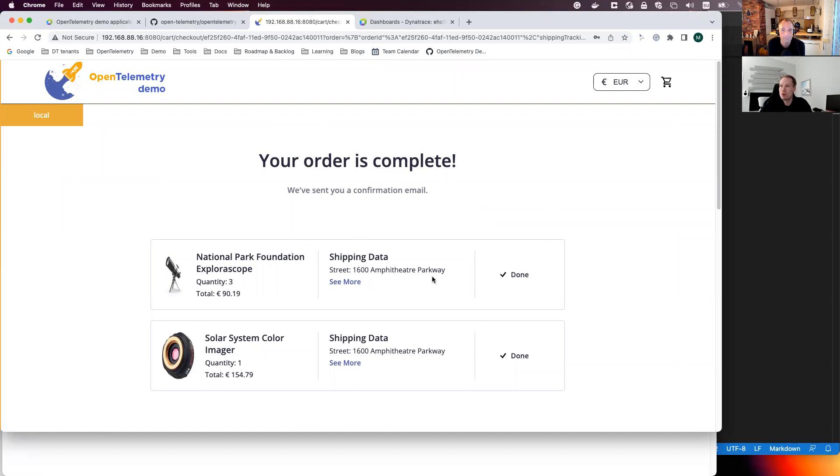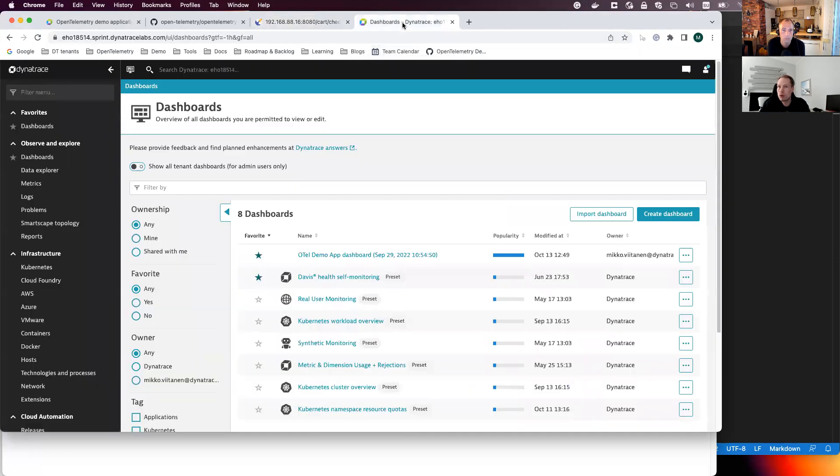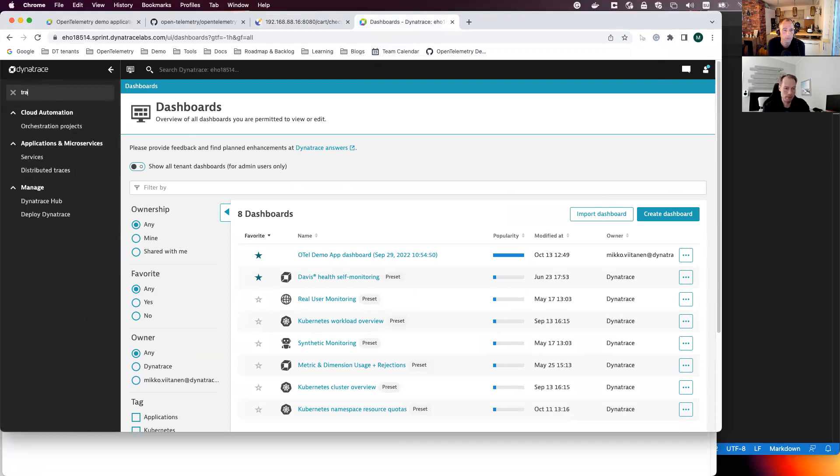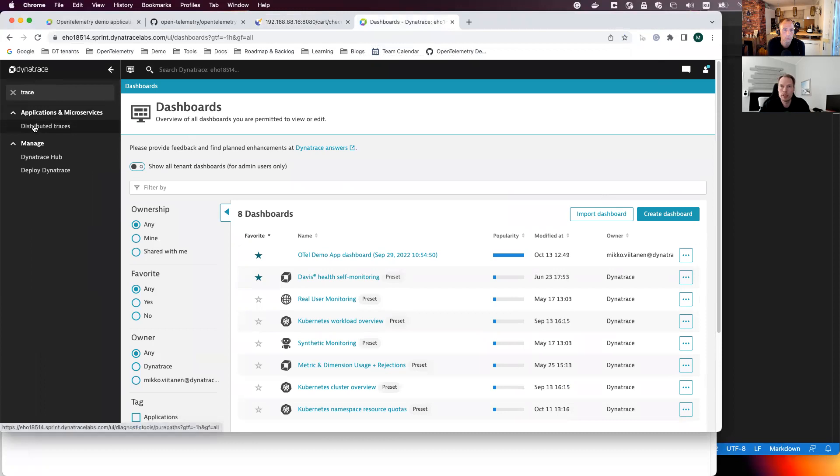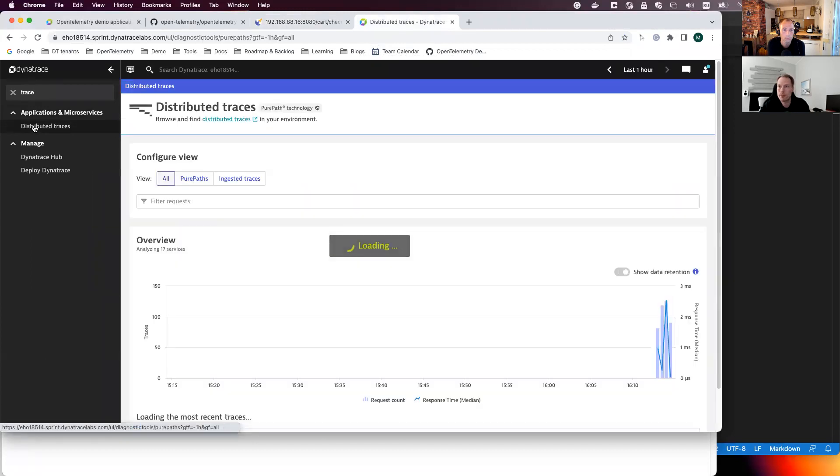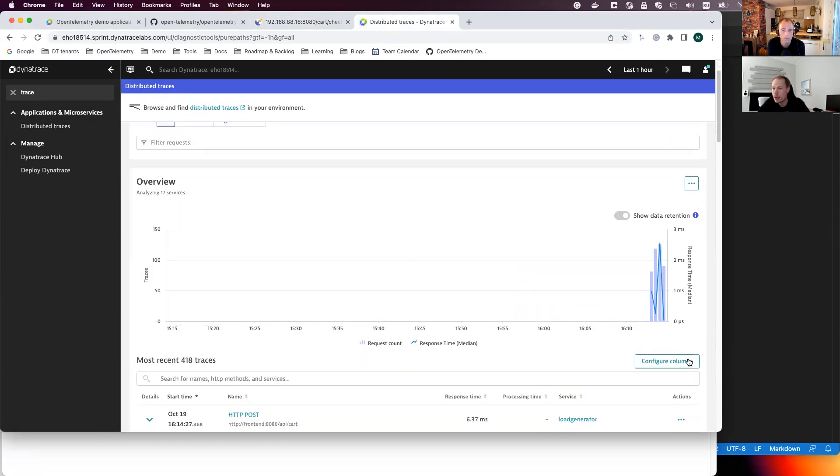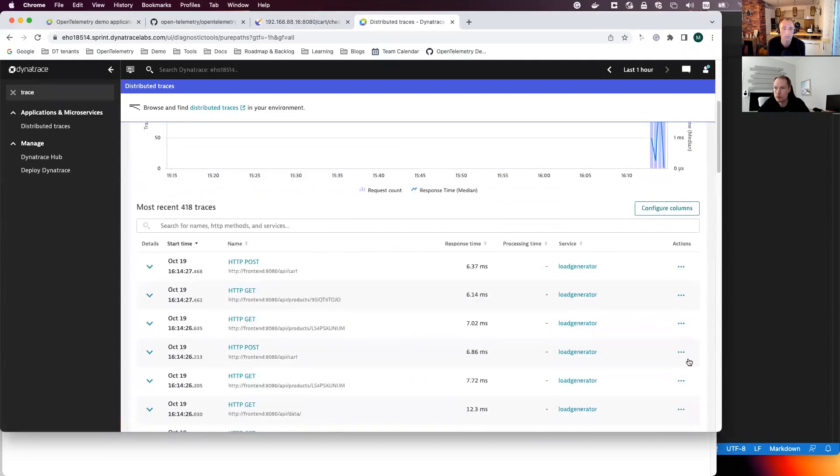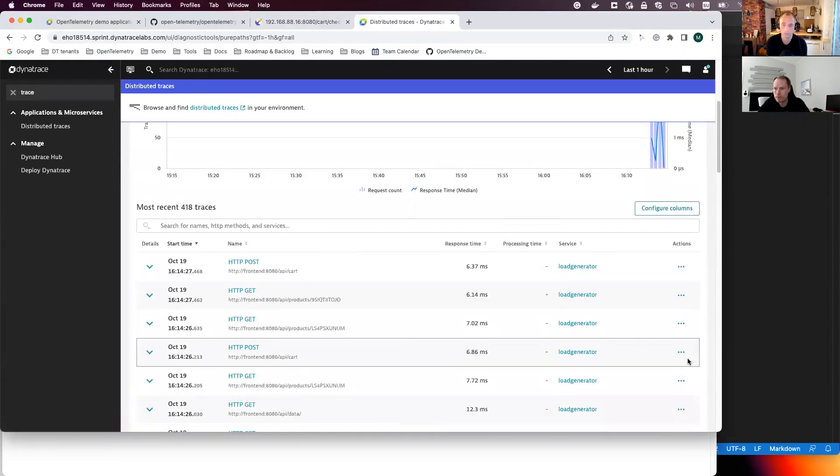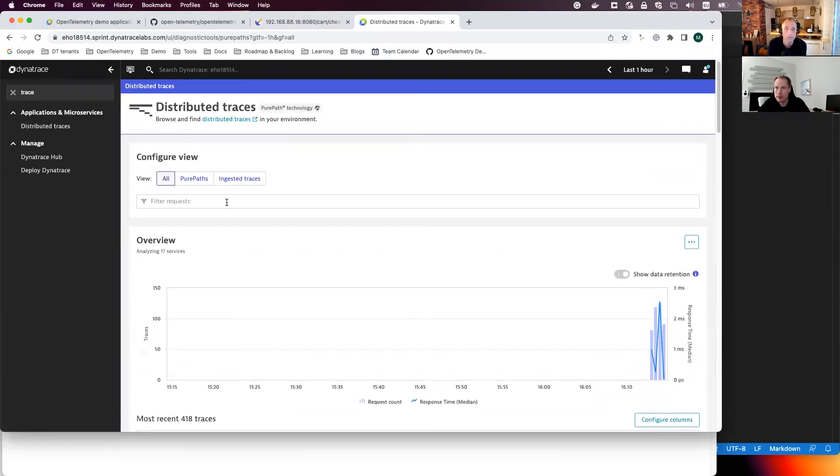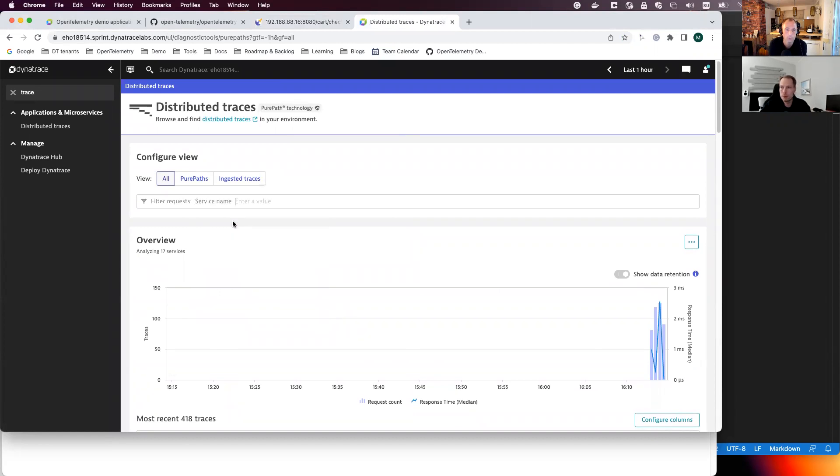So now it went through the whole app, all the services. And basically I can now go to Dynatrace environment here and let's look at the traces first. So if I open the distributed traces, I can see that a couple of traces already landed to Dynatrace. And then I will filter with one service name. Let's put here checkout.